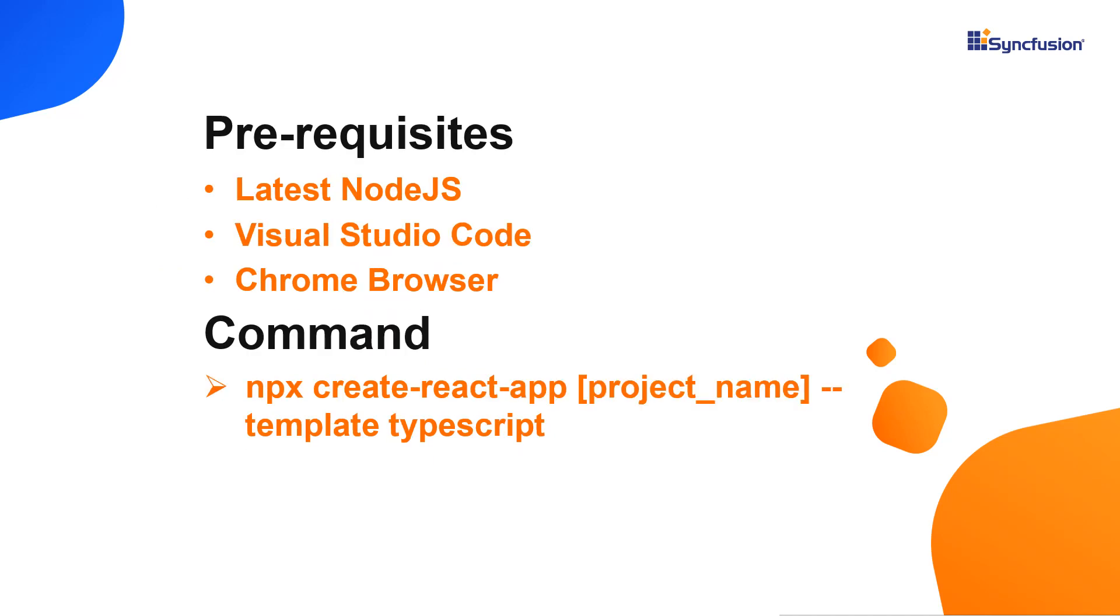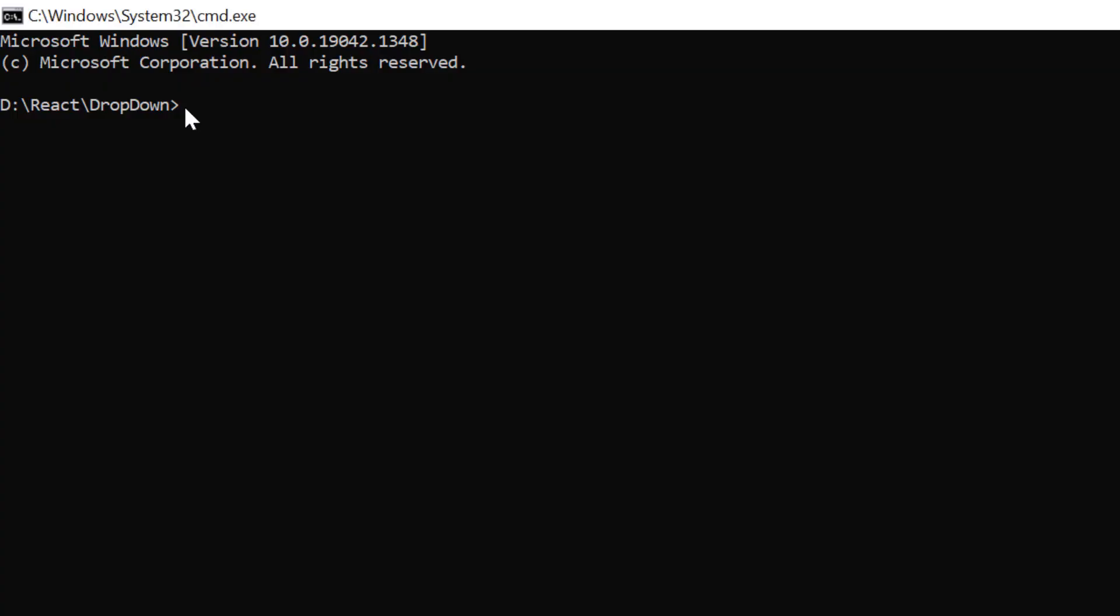Let me show you the application creation process. First, I create the app using the create react app toolchain and use VS Code as the editor and show the output in the Chrome browser. Now I create a new application in command prompt using the npx create-react-app command and provide the app name myreactapp.